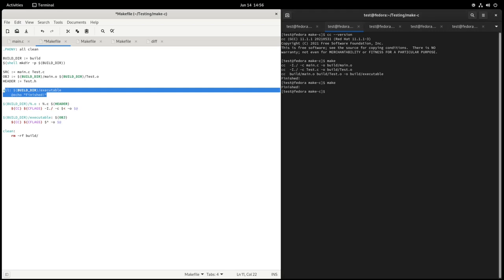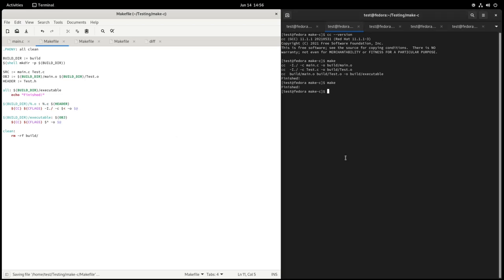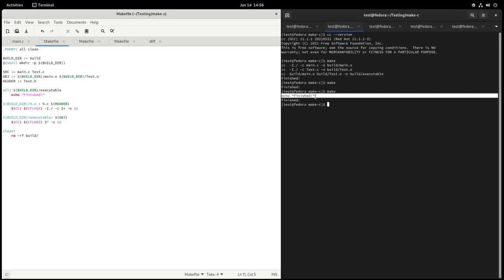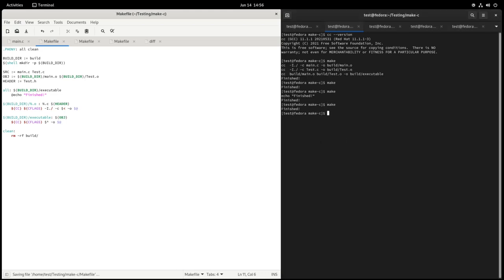If you run make again, nothing is recompiled because the prerequisites are already satisfied — the steps are skipped and only the echo prints. A little tip: putting @ before a command suppresses the printing of that command itself. Without @, make prints the command before executing it; with @ it's suppressed. This has been a quick introduction to make — it's useful not just for building but also for code cleanups, checkups, and running any other available shell tools.